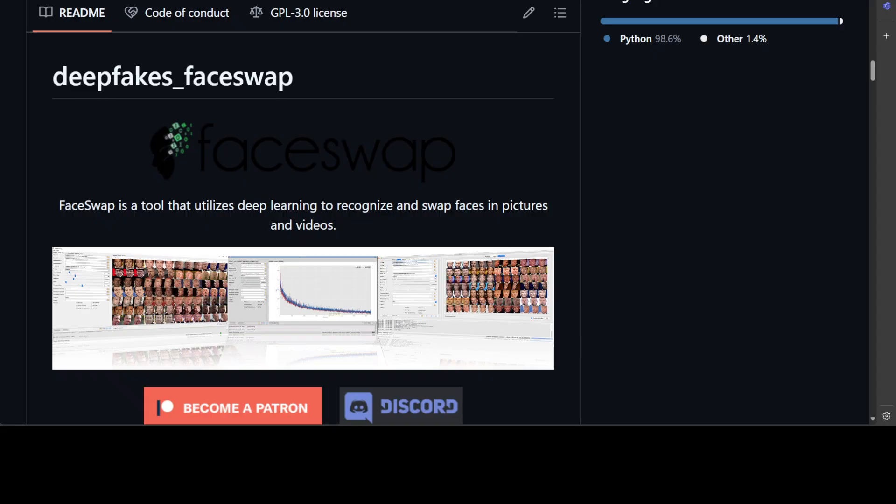So that's it guys, I hope that you enjoyed it. This is how you can have your own FaceSwap model which you can use anywhere with any video. If you have any questions feel free to put it in the comments. If you like the content please consider subscribing to the channel. If you're already subscribed please share it among your network as it helps a lot. Thanks for watching.